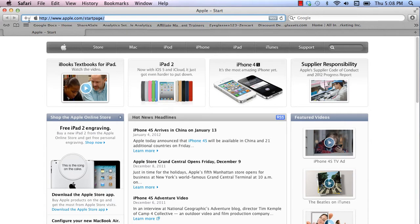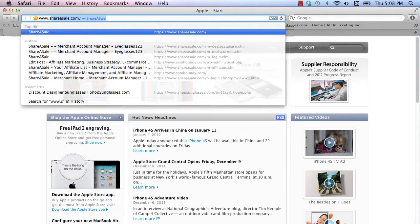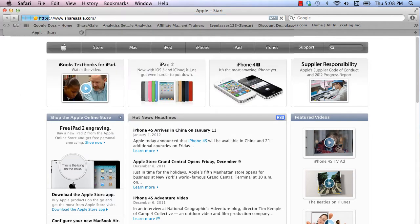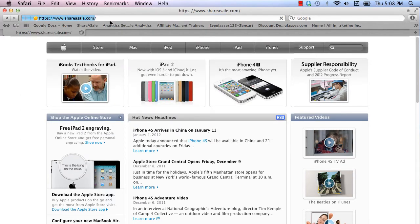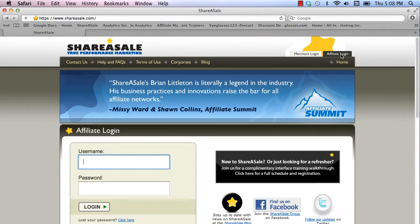Firstly, go to ShareASale, ShareASale.com, click on the affiliate login, and put in your affiliate username and password.